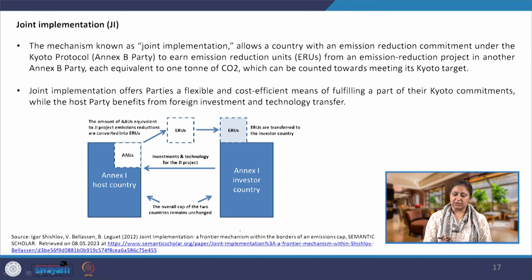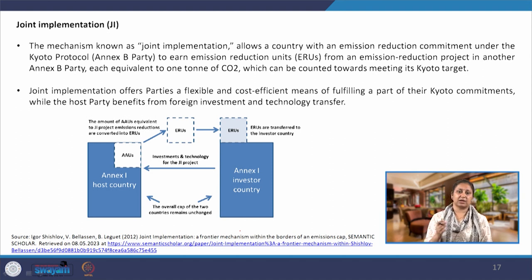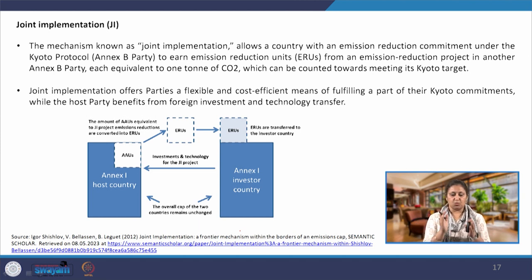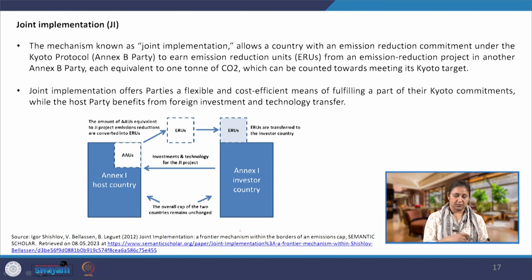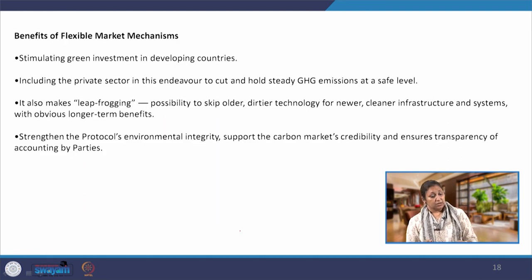Joint Implementation allows a country with an emission reduction commitment under the Kyoto Protocol to earn Emission Reduction Units (ERUs) from an emission reduction project in another Annex B or industrialized party. The investor country gets the benefit. Each credit is equivalent to one ton of CO₂ emitted or saved.